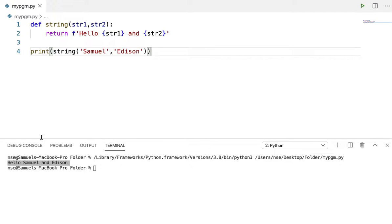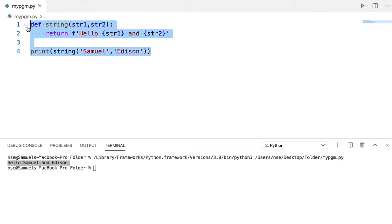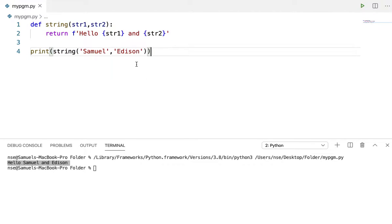I'll be discussing a bit about closure and decorator and giving a comparison between them in a short while. Right now when I run this code you're getting 'hello Samuel and Edison'. Now the task given is that this entire statement needs to get converted to caps, but I should not touch the existing program.